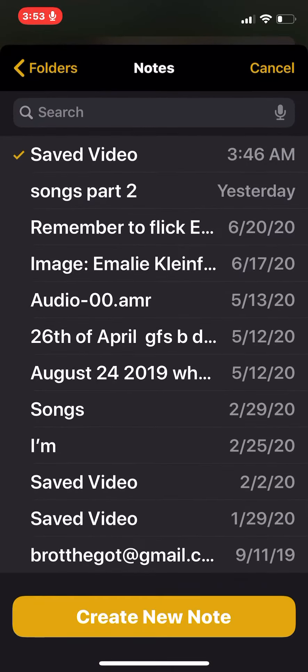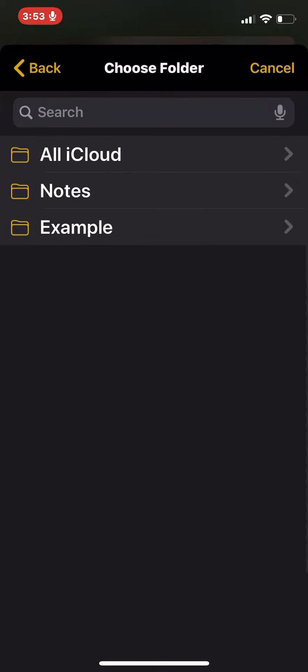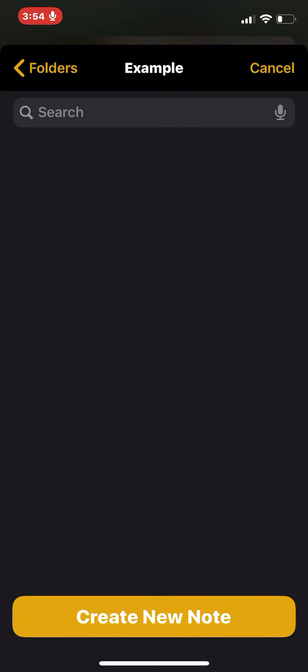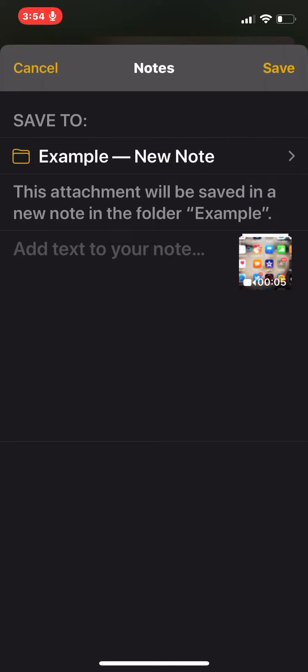You're going to want to save this video to examples. Create new note. Save.